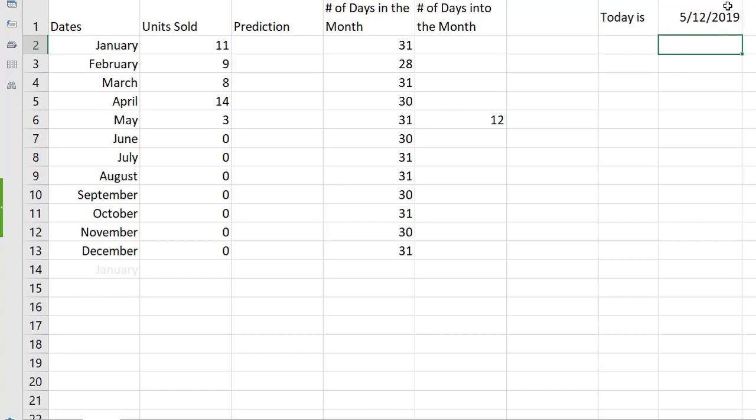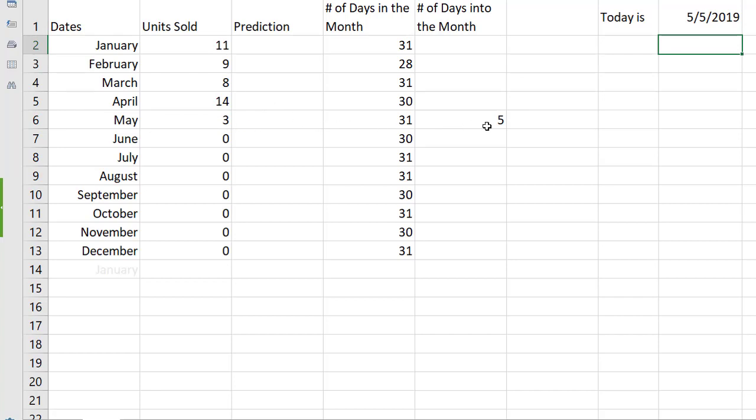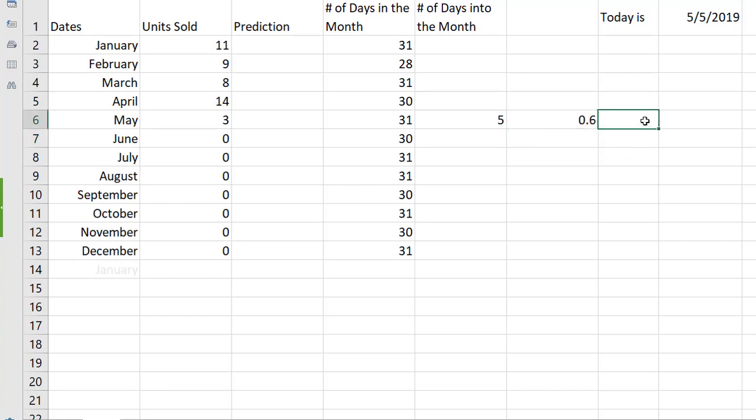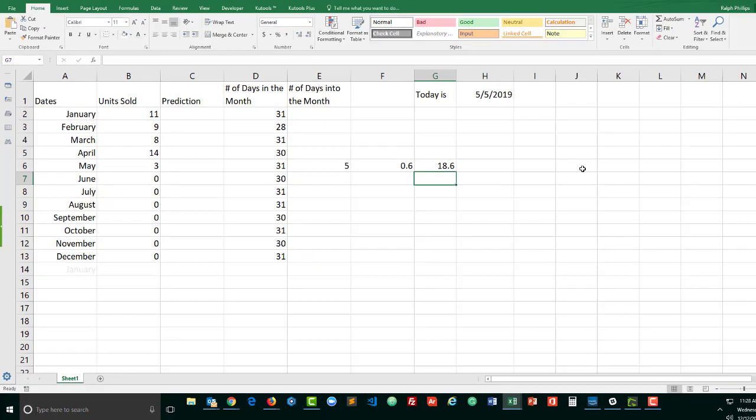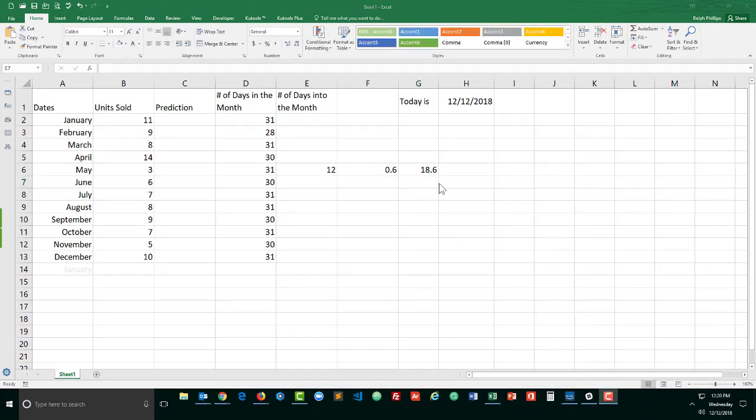Now that we have this information we can actually do our prediction. So if I sold three units over five days that means I've sold 0.6 units per day and if I know there's 31 days in the month of May I can take the number of units I've sold per day multiply by the number of days in the month and that's going to give me 18.6 which is my prediction for May based on my unit sold and in the next video we'll use our new information to construct a nested if for the current month prediction.